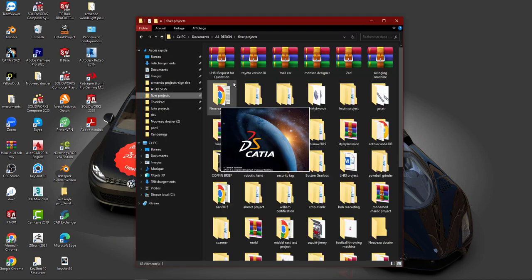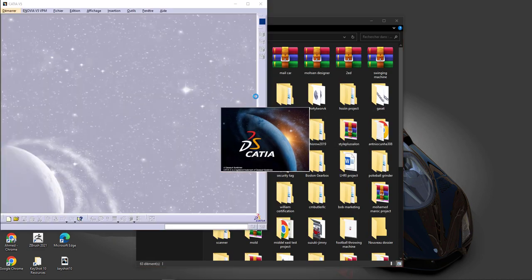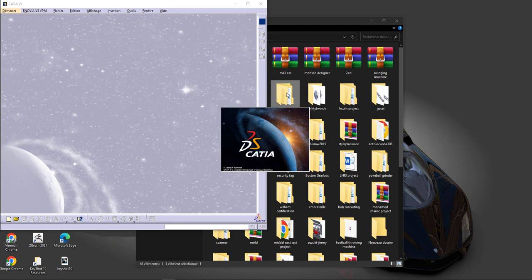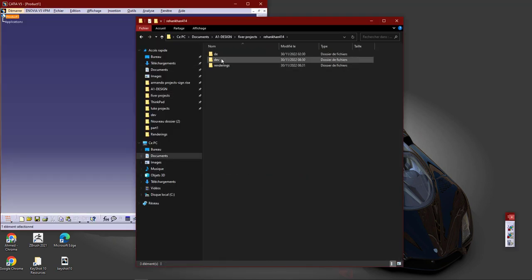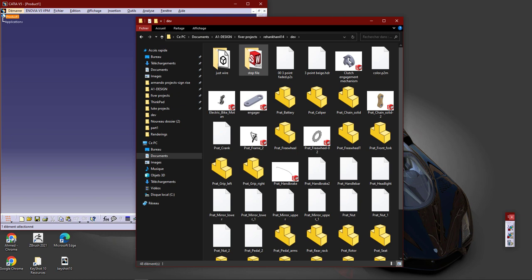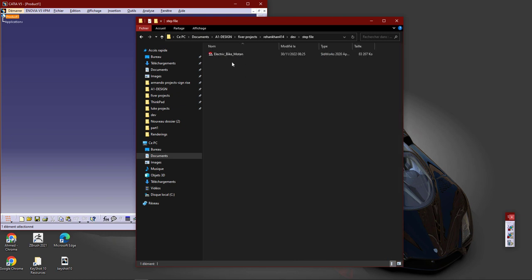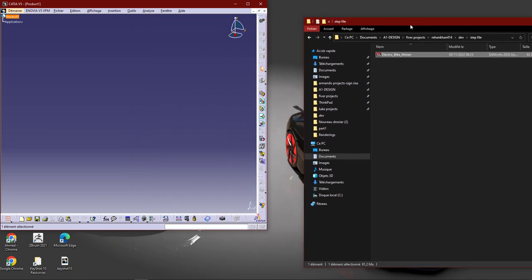Let's go to your project. Alright then, this is the STEP file.